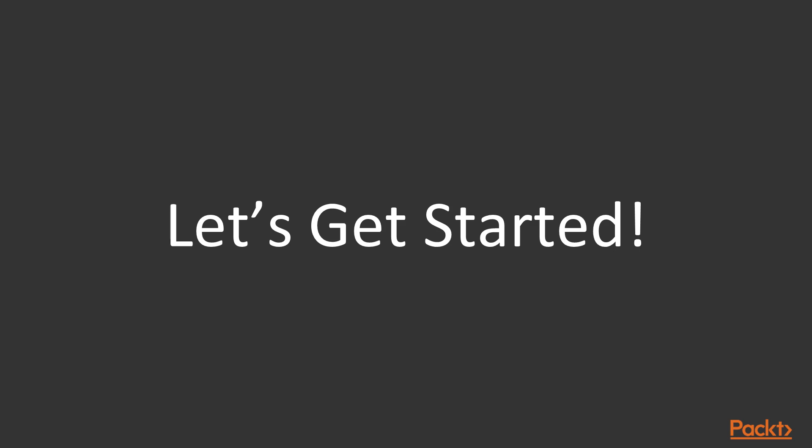So with that being said, let's get started learning with this course.